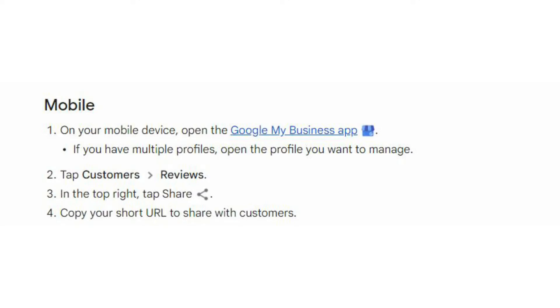If you are using Google My Business mobile app, then open the app, tap on customers, then reviews, then click on share button and copy the URL.